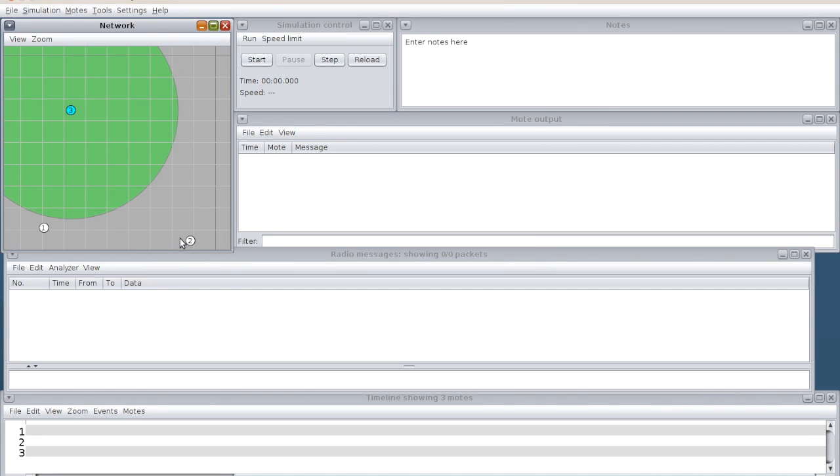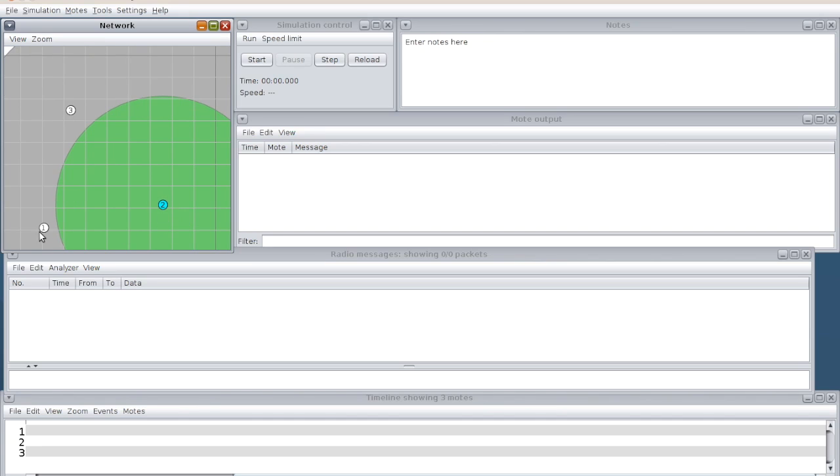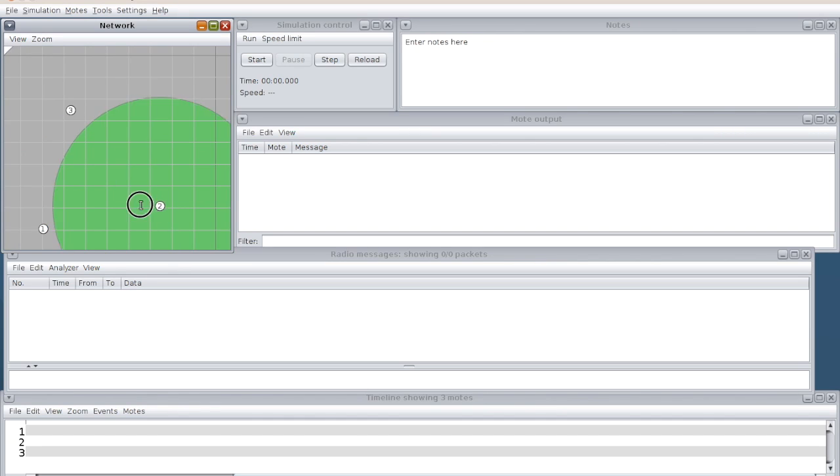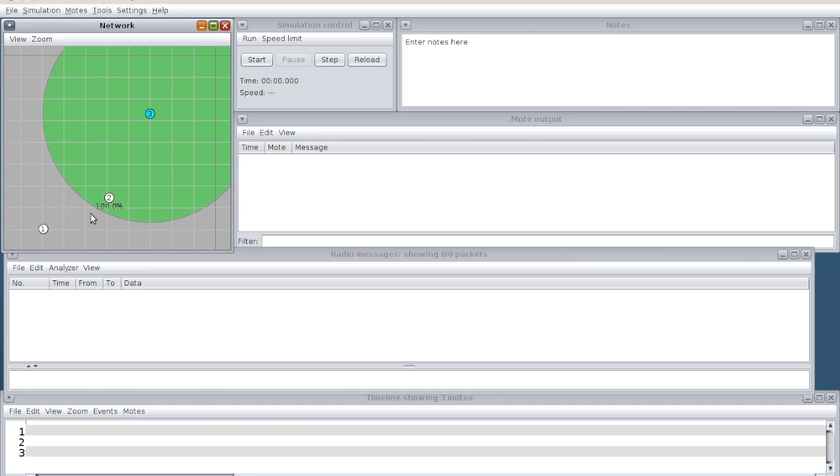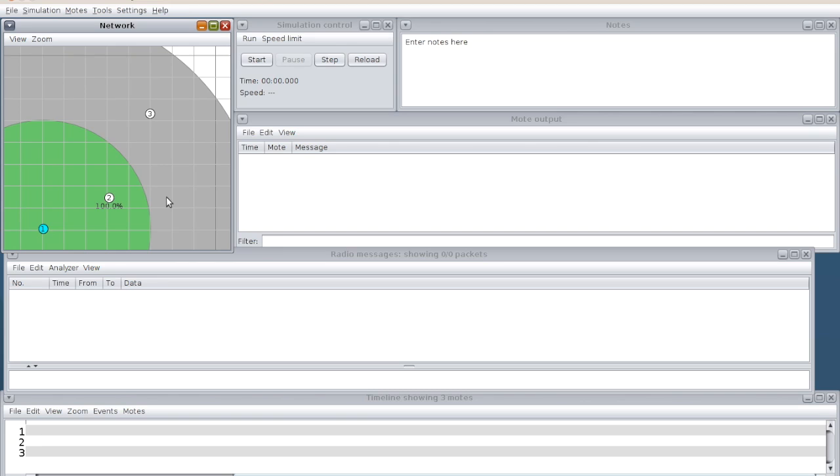Once it is compiled, I create two number of nodes. My three nodes are formed here. I see the range of node number one. I assume that node number two is in range. Node number three is outside this. Now what happens is, this packet will be transmitted via two to three. Now I am going to start the simulation.